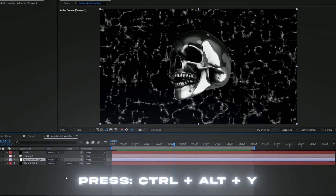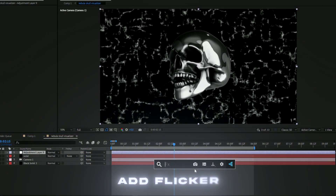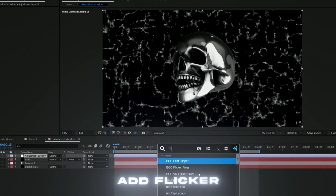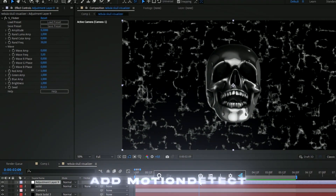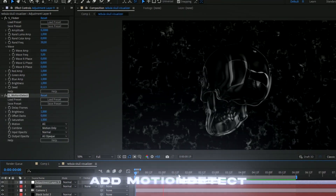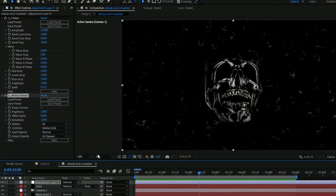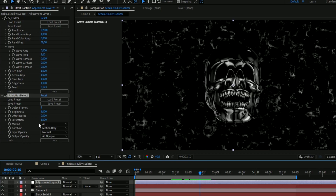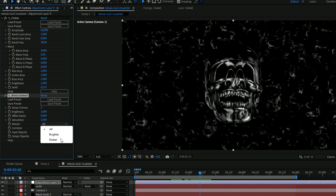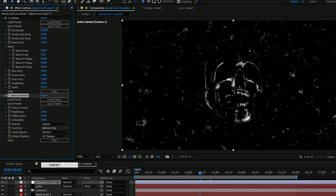Press Ctrl+Alt+Y to make an adjustment layer. Add Flicker using the default settings, then add Motion Detect — this gives an insanely cool look. Change the Delay Frames to 2, set Motion to Darker, and set Combine to Subtract.